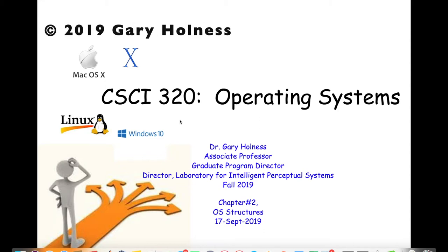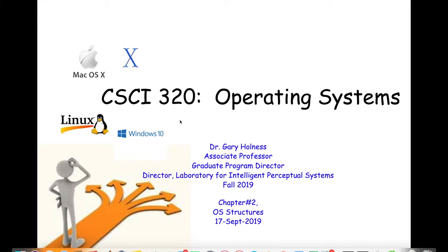There will be a project assignment posted tonight, and today I plan to spend part of the class talking about some material in support of that. It'll be a simple C program in a Unix environment. To walk you through that, you'll need to go over a couple things like virtual machines, specifically VirtualBox, as well as some basics for the C programming language.